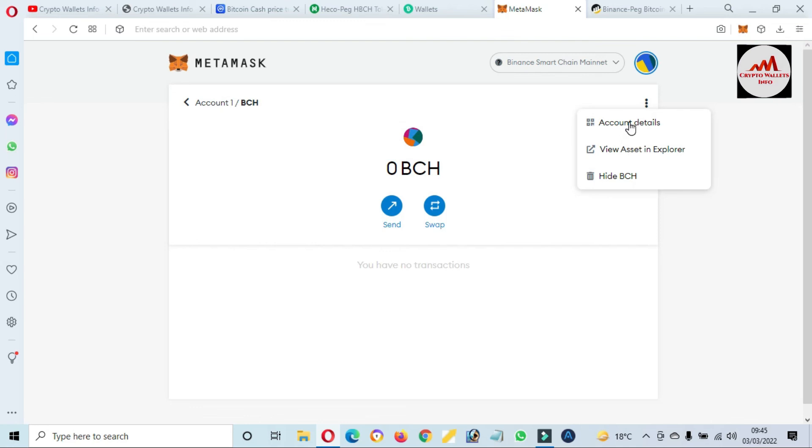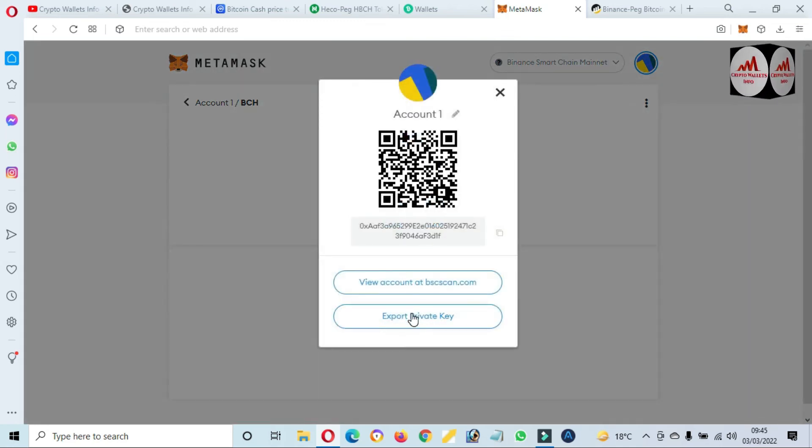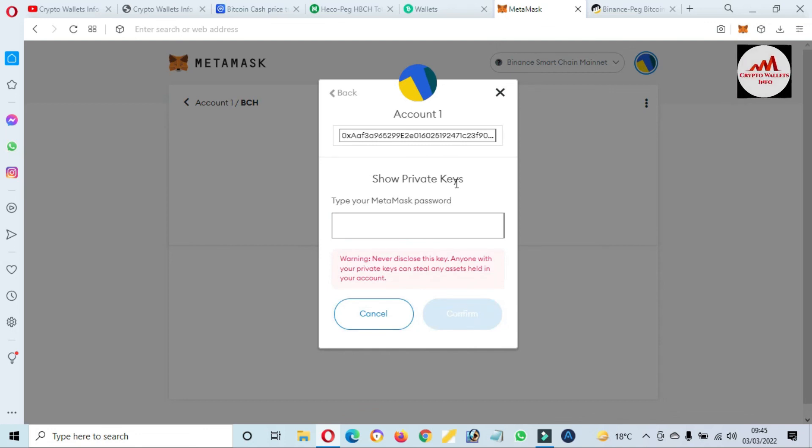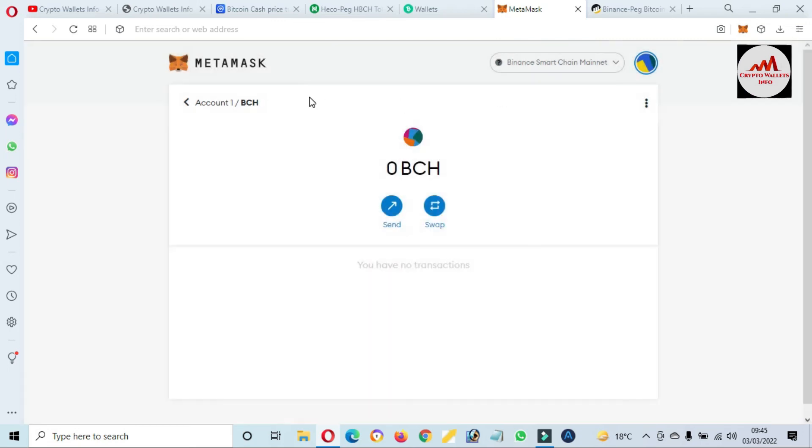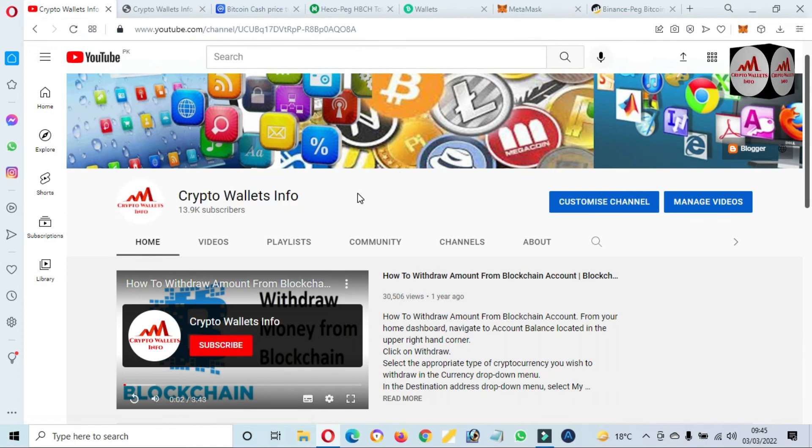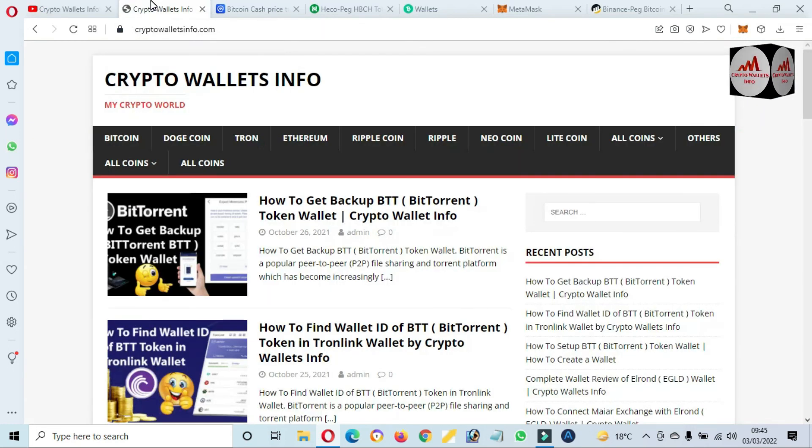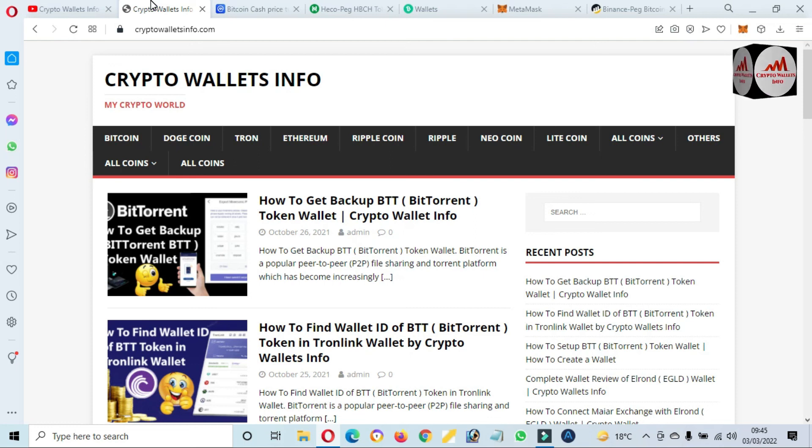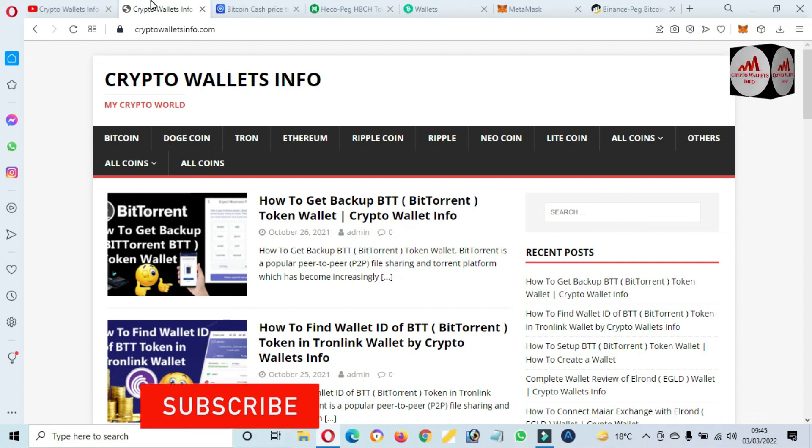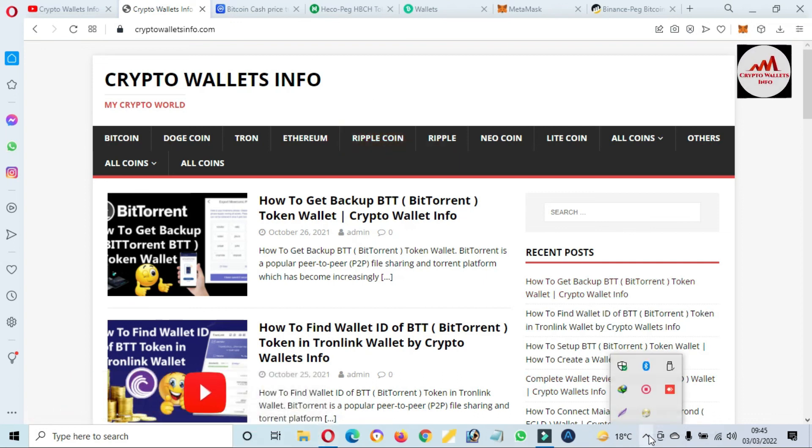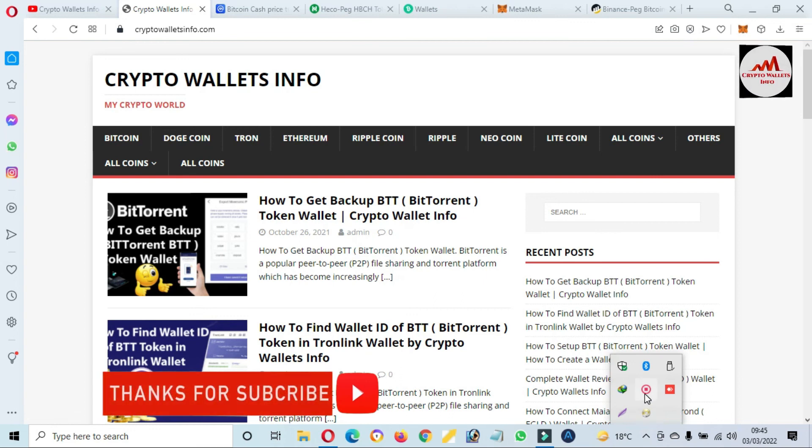Account details and export private key. Then you will input your password here. After that click on confirm, then your private key will be shown in front of you. So if you get any information from this video, please subscribe to my channel. My channel name is Crypto Wallets Info and also press the bell icon button. And you can visit my website. My website name is cryptowalletsinfo.com. You can send me mail. You can email to me if you face any problem regarding deposits, withdrawal, fund, private key. So I must read your mail and I hope I will resolve your problem. Okay, so let's meet you in new video. Bye bye.